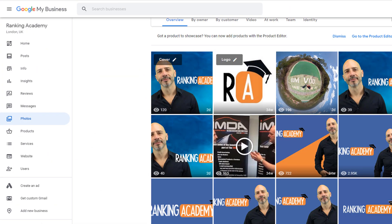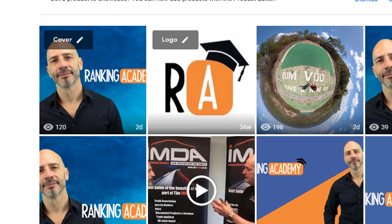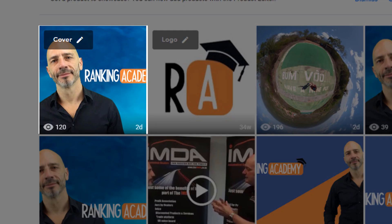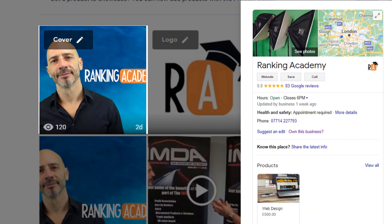So you've carefully selected a beautiful image to feature as your cover photo on your Google My Business listing, and when you pull up your local knowledge panel in Google search results, shock horror, a different photo is being used from the one you set. How can this be and how do you make sure your chosen image shows up? Both answers to these questions coming right up.